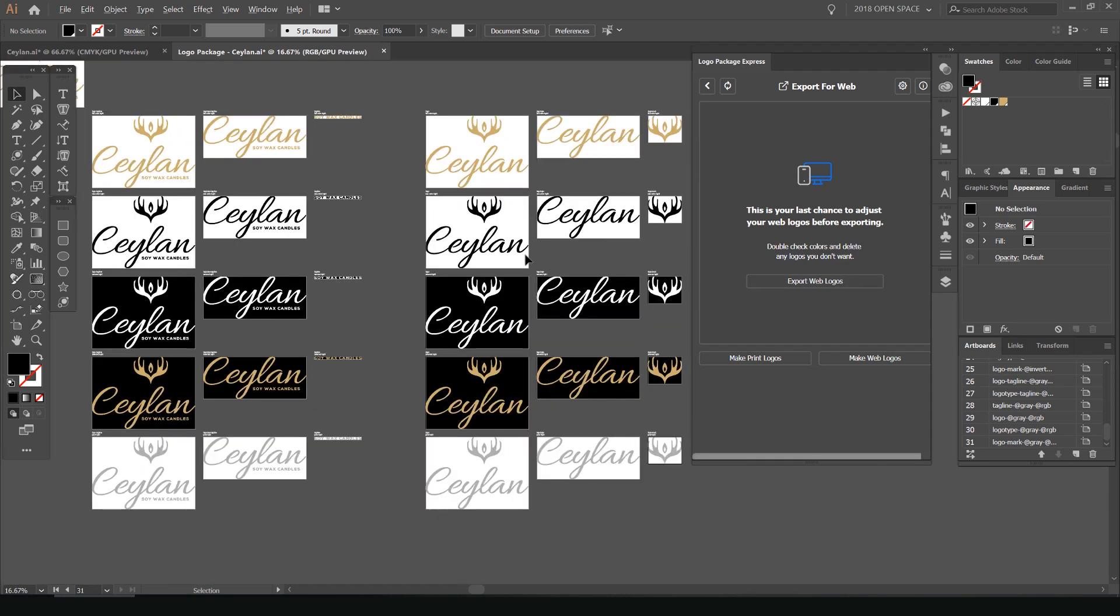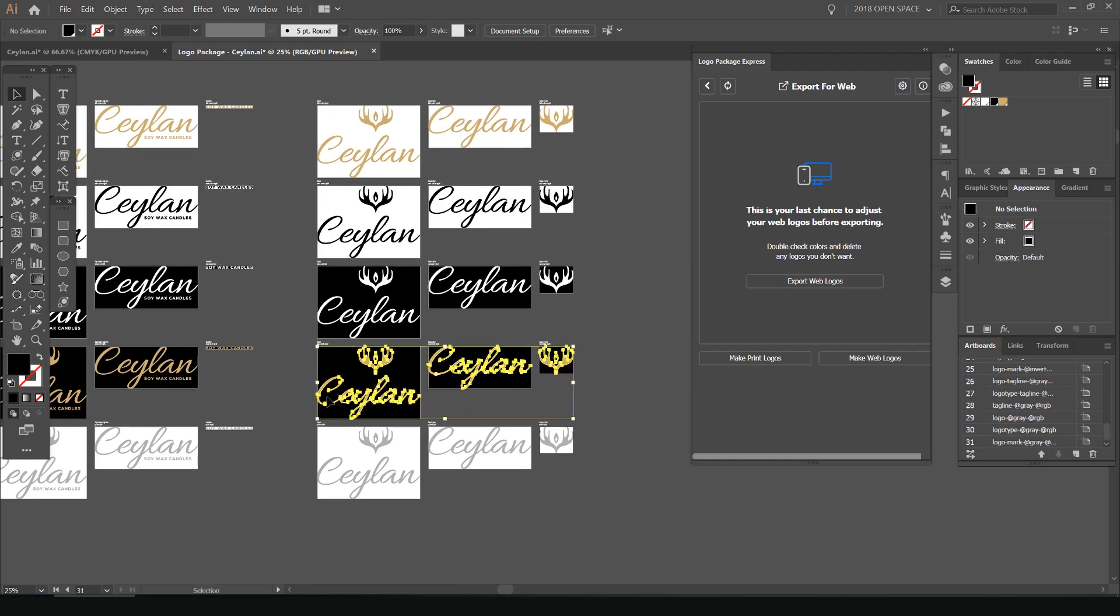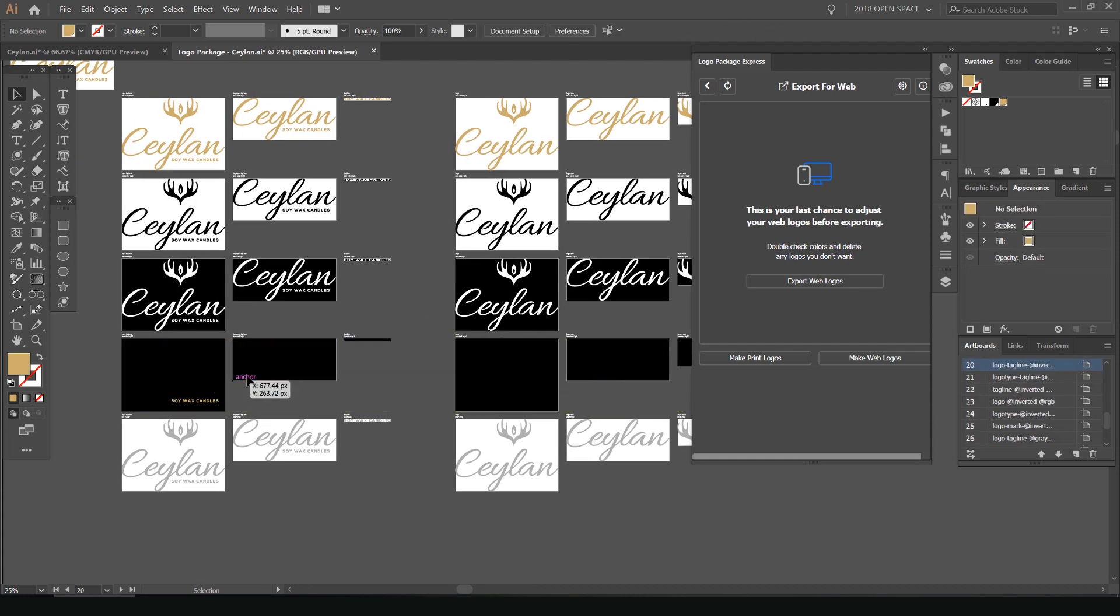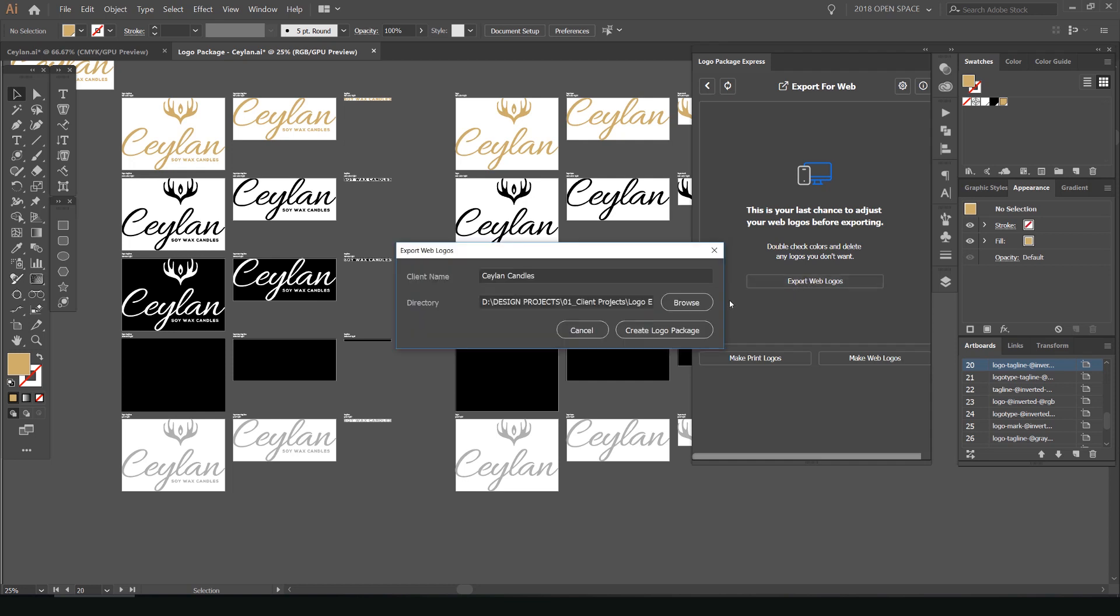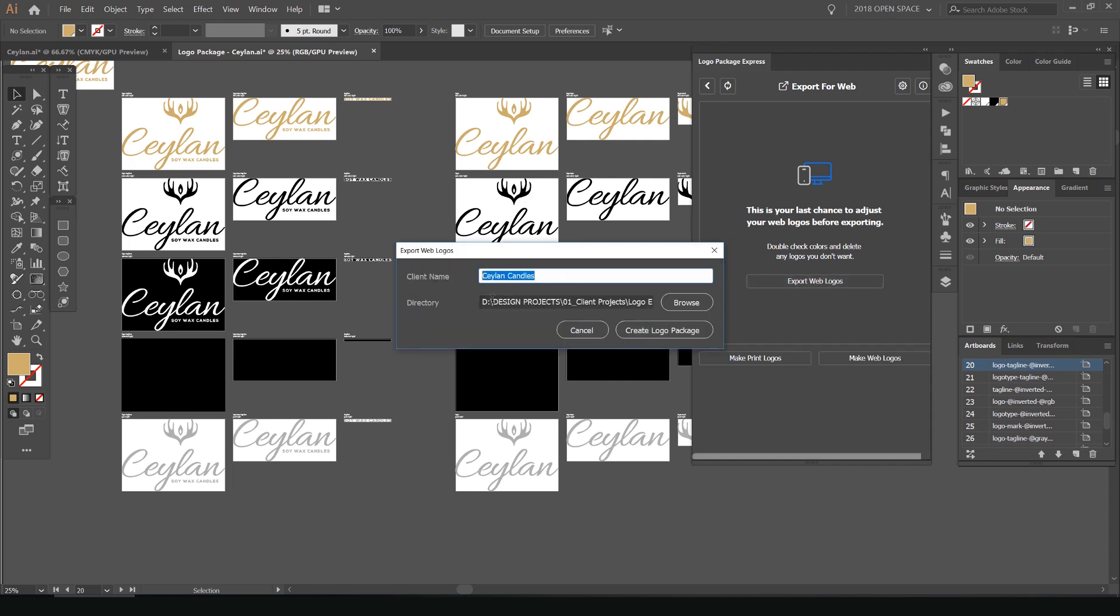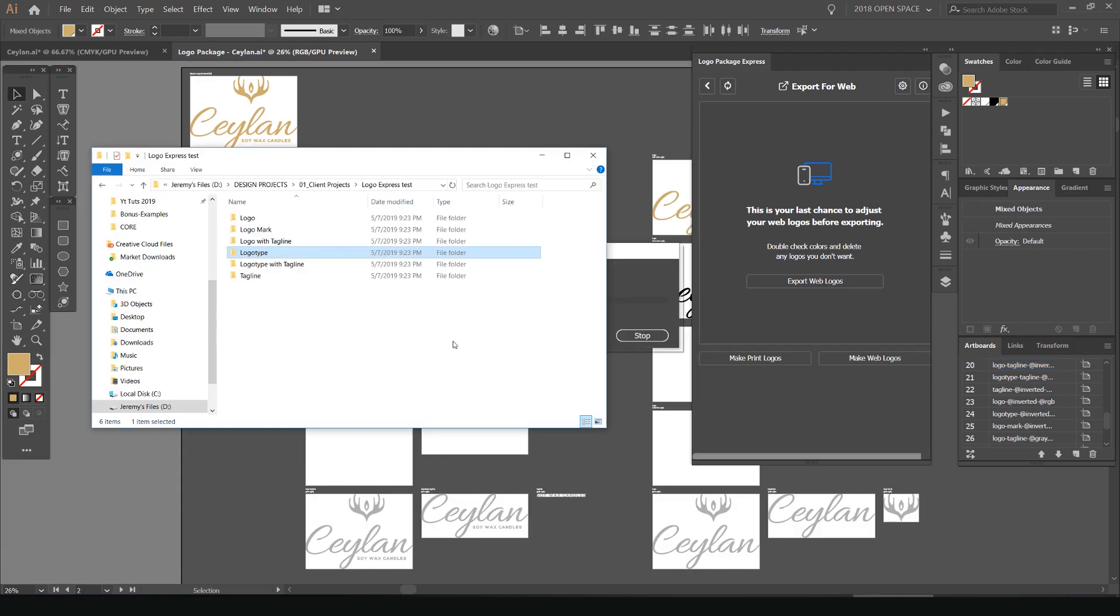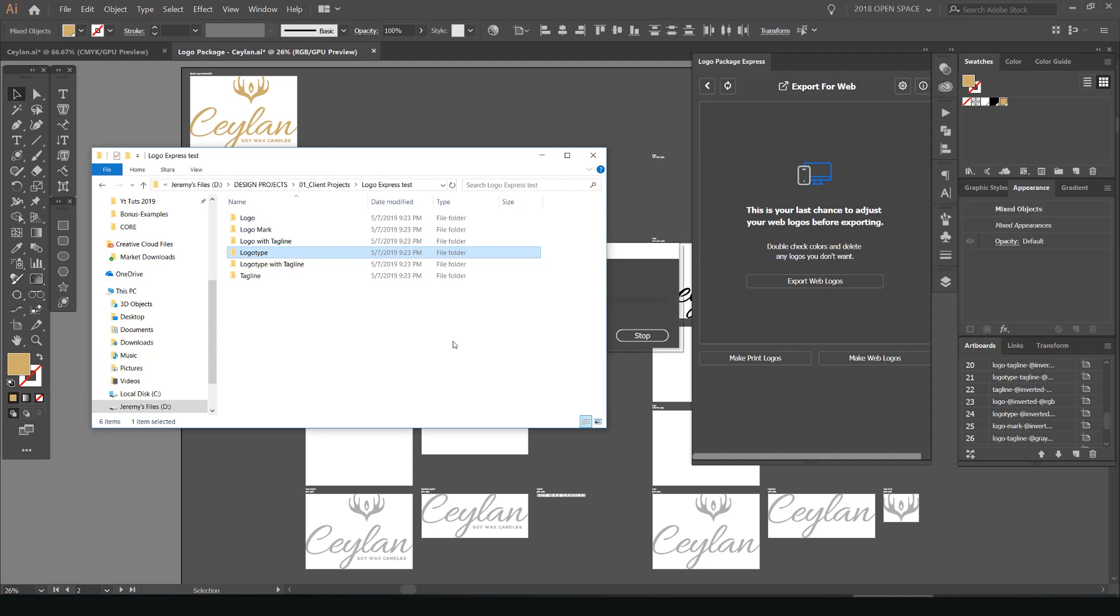I'm going to do the same thing. So once that's done, I checked it, I'm happy with it. Maybe I don't want these, so I'll just delete those again. And I'll press export web logos and you can keep everything the same. So keep it in the same folder and the same name, press create. And now it's just going to add all those folders and files into the digital file, the digital folders.